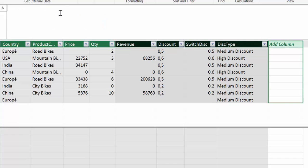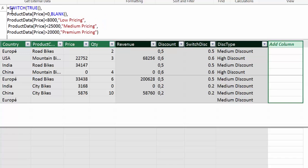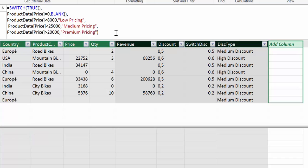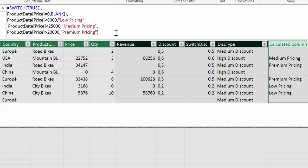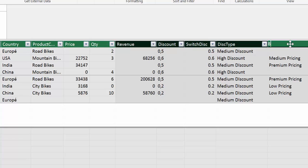And this is how the formula would look like. So product data is zero blank. Now blank, it counts as zero. So that would be blank. And then low pricing, medium pricing and premium pricing. So let's see what this does. And this is exactly the results that we want to get. So if you have blanks, then you know that something is wrong. Let's call this switch with blanks. You will be able to download this file. So don't worry about that.